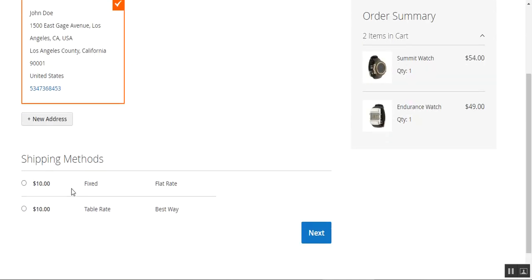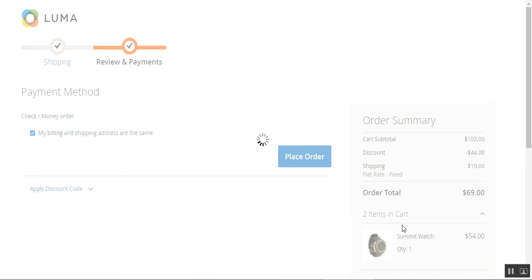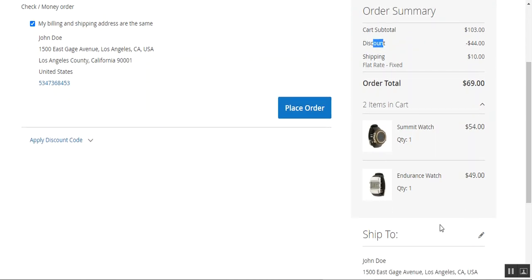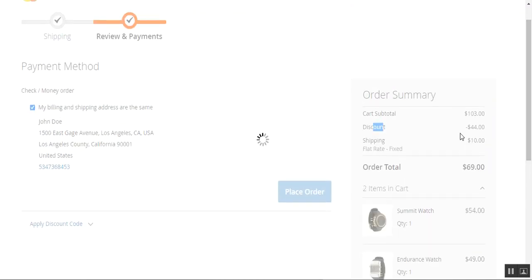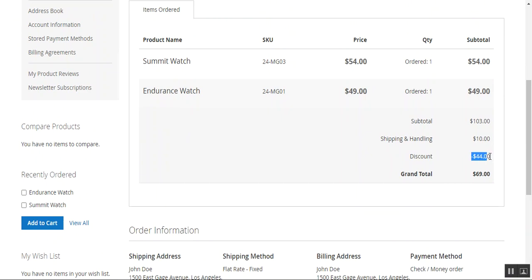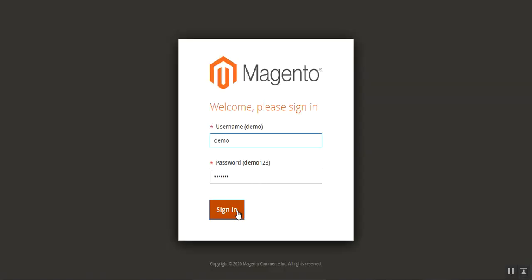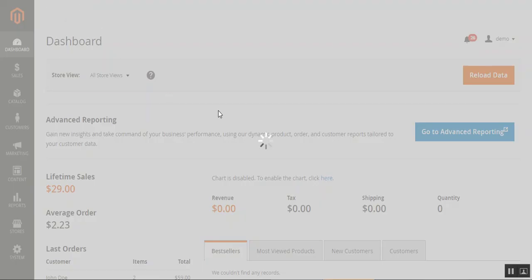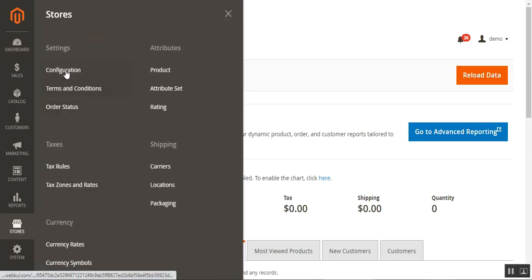I'll take you to the admin backend panel in a moment. In the meantime, at the checkout you can see the discount of $44 with the two watches in the cart. I'll place the order to complete it, getting the second watch for only $10 as per the special promotion rule. The order details show $44 off, and with shipping and handling the total shows $69. Now I'm at the backend panel, logging in with my username and password.